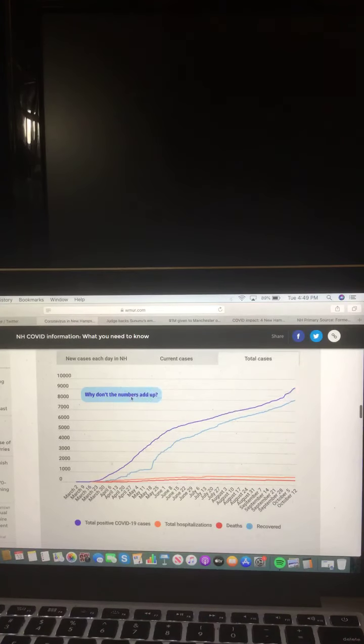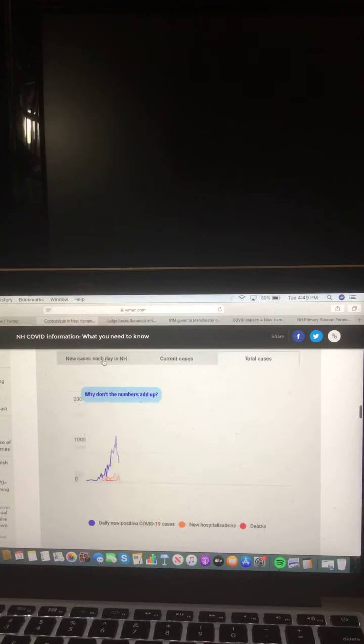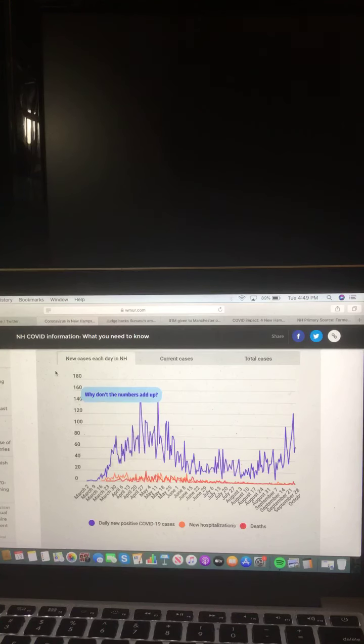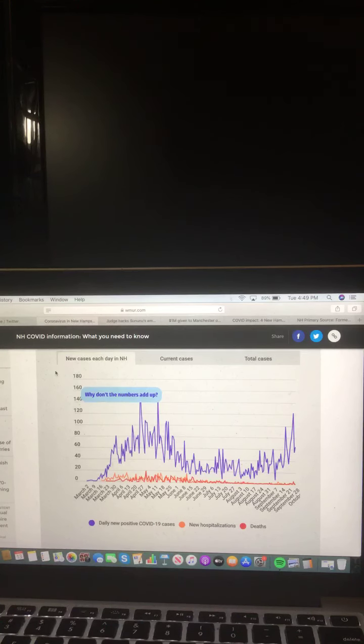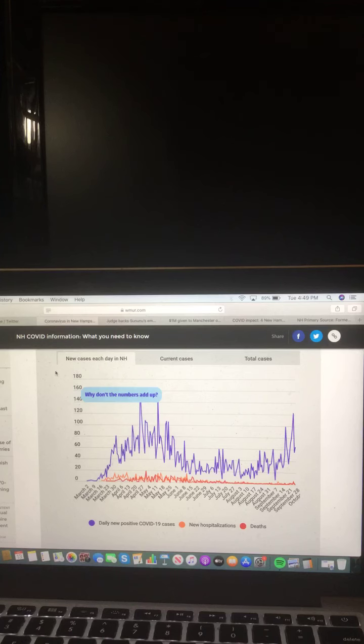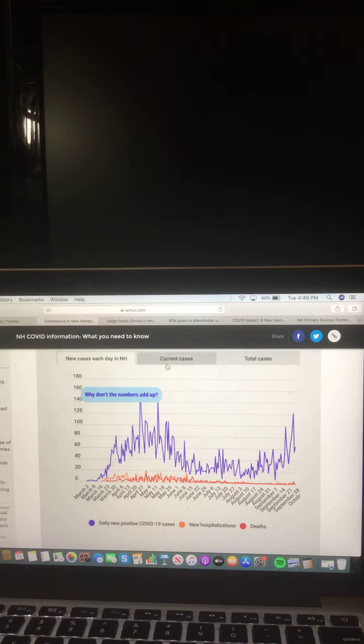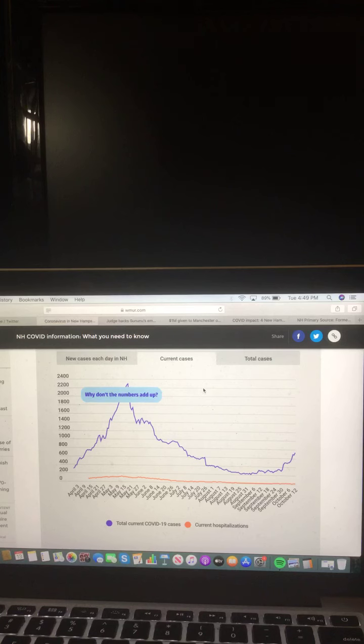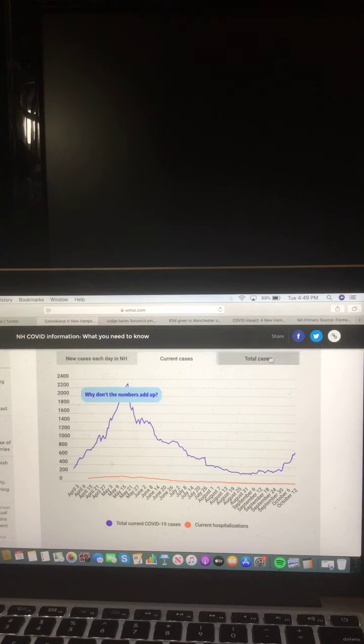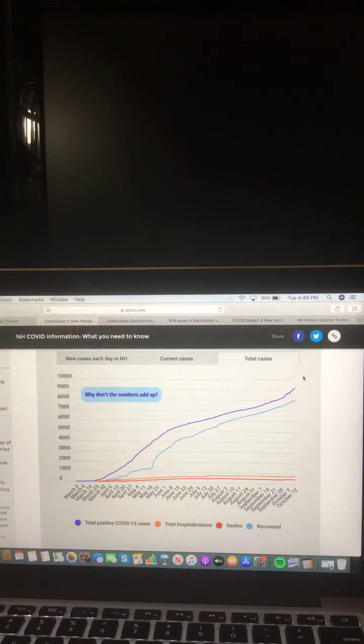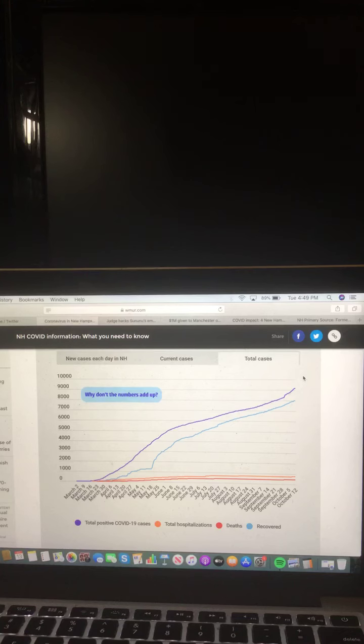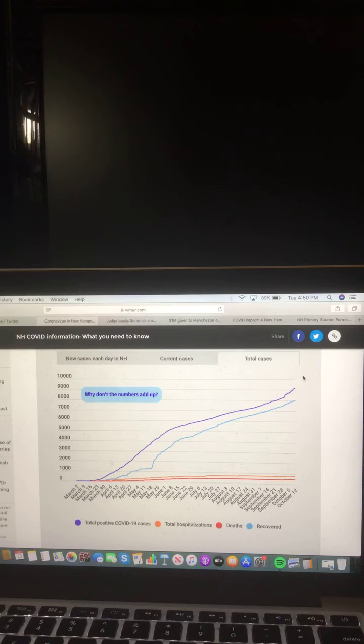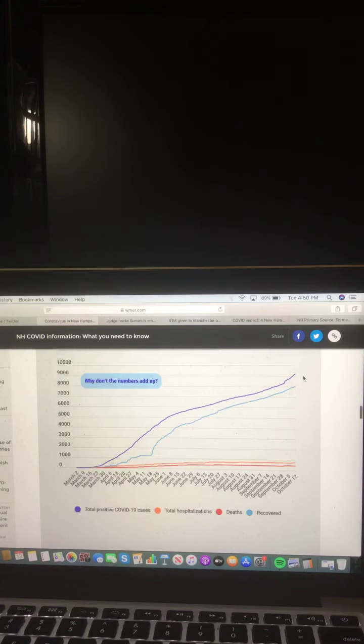Now let's take a look at these three charts. First, new cases each day in New Hampshire: the purple shows daily new positive COVID-19 cases, orange shows new hospitalizations, and red shows deaths. Current cases: purple shows total current COVID-19 cases and orange shows current hospitalization. Total cases: purple shows total positive COVID-19 cases, orange shows total hospitalization, red shows deaths, and blue shows recovered.